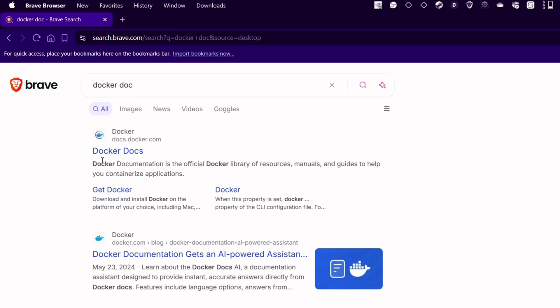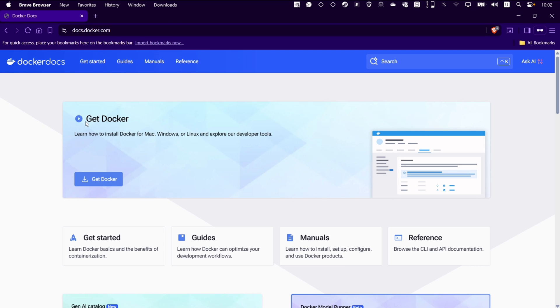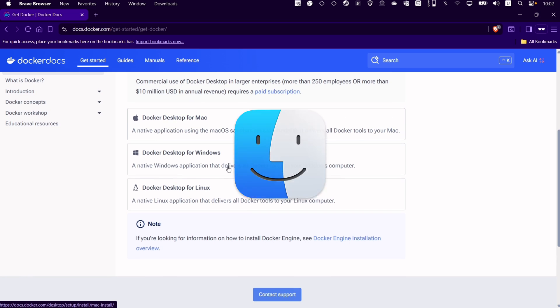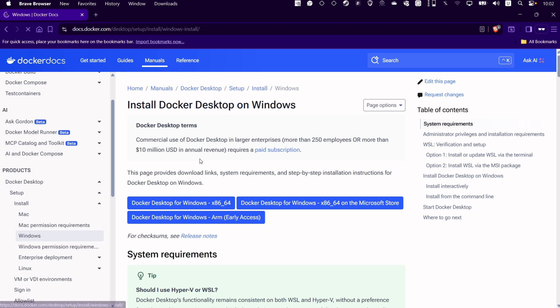Click on the very first link which starts with Docs. On the official page, click on Get Docker. It's available for Mac, Windows, and Linux operating systems. Let's download for Windows.